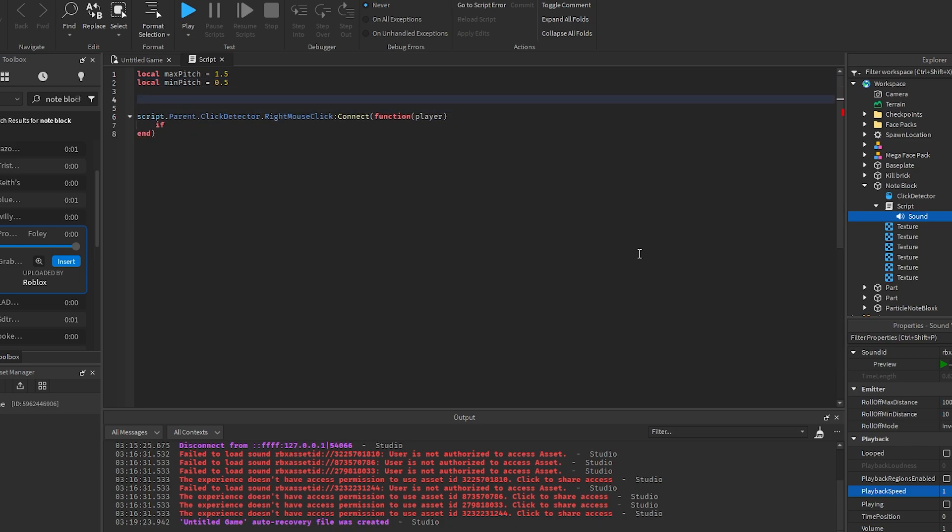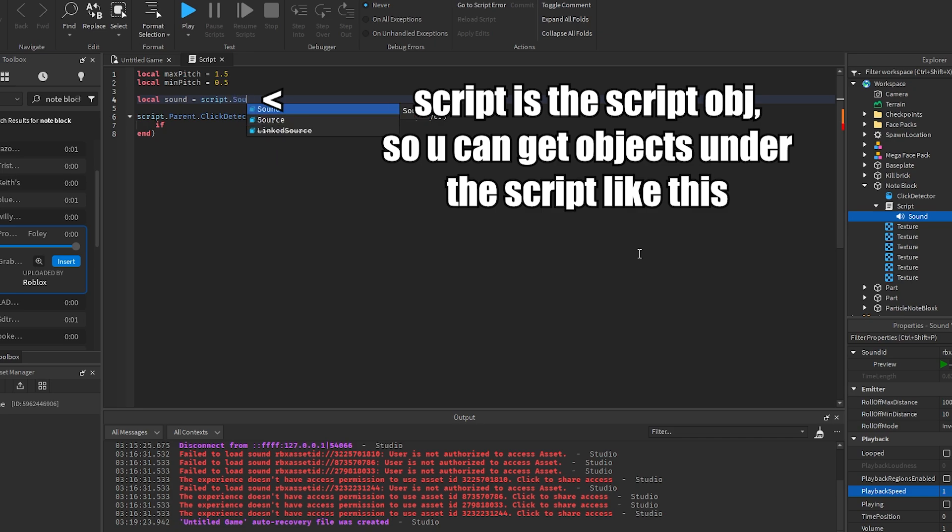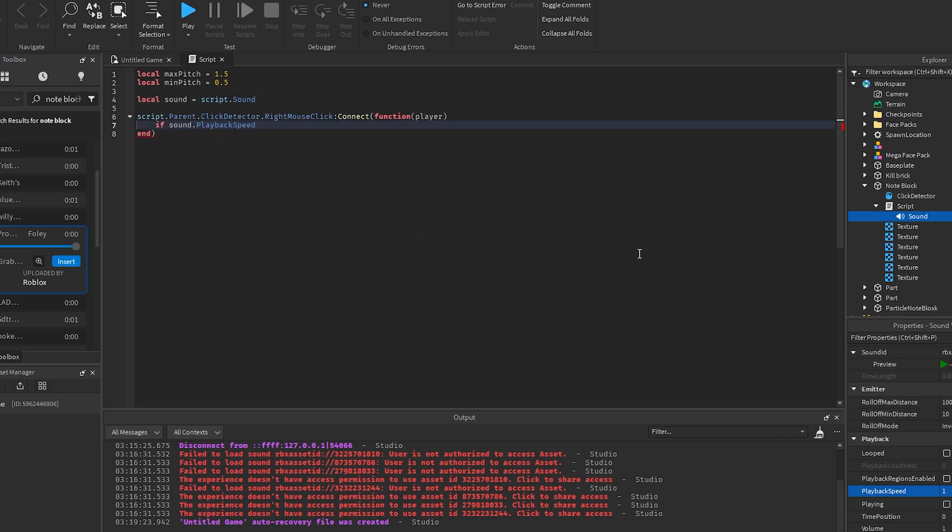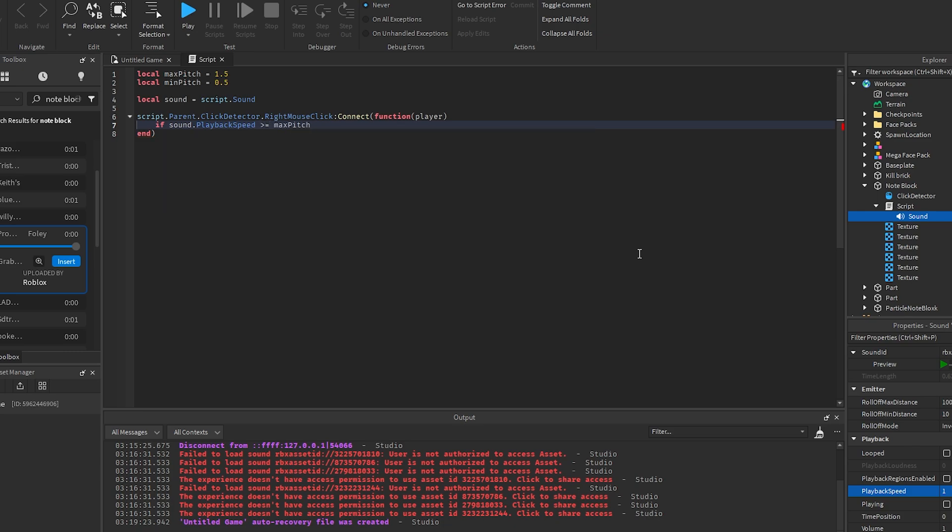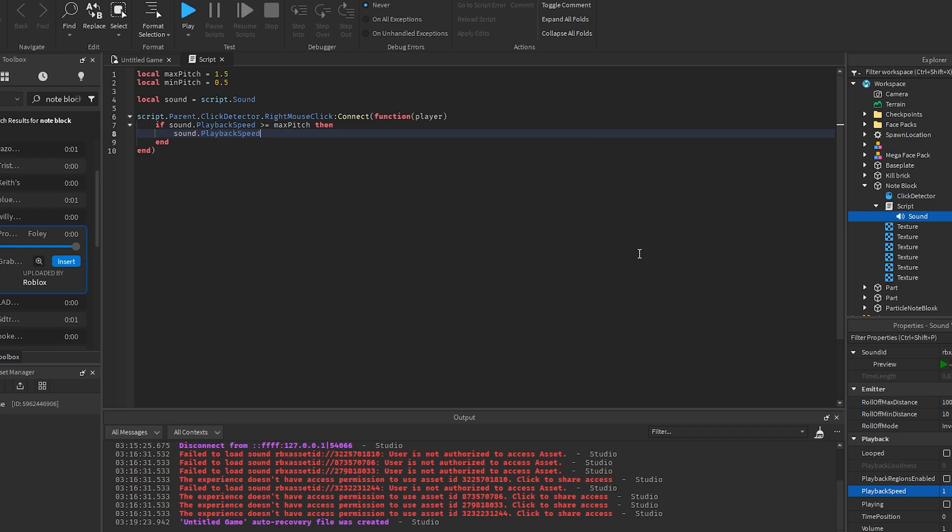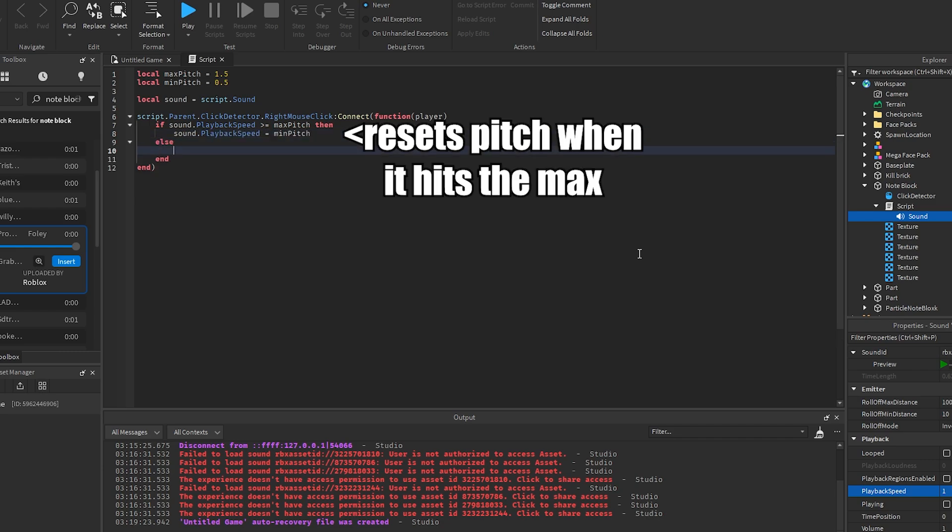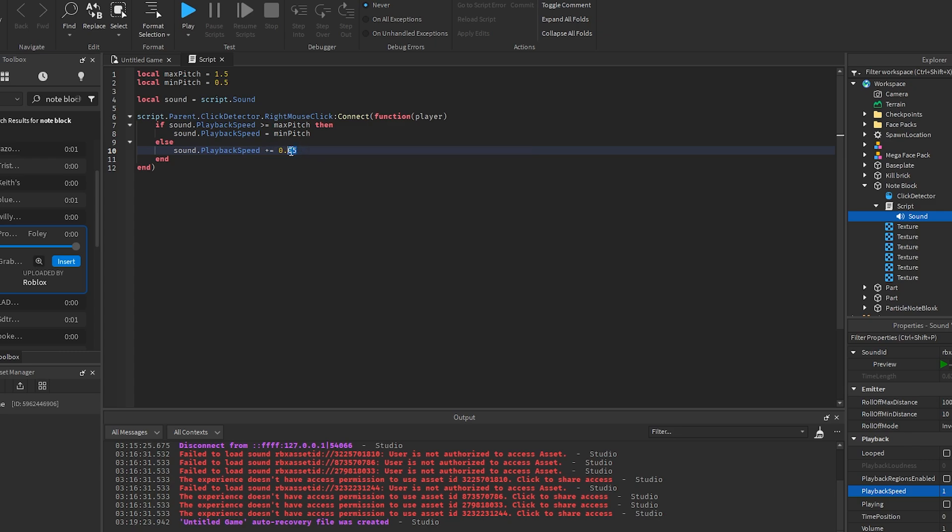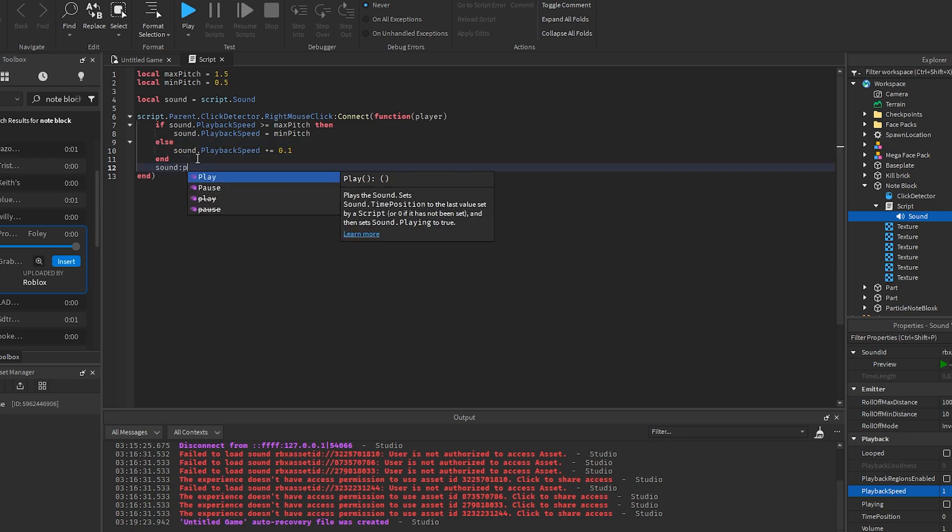So we need to get the sound: local sound = script.Sound. If sound.PlaybackSpeed is greater than or equal to the max pitch, then we want to set sound.PlaybackSpeed equal to the minimum pitch. Else, sound.PlaybackSpeed plus equals 0.1. Then we want to say sound:play().